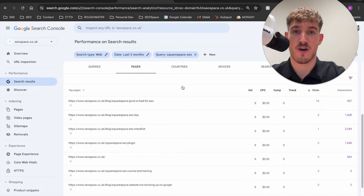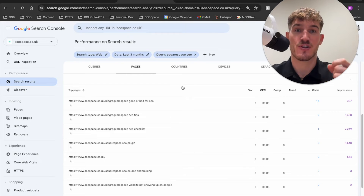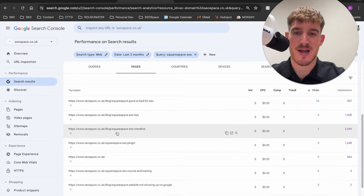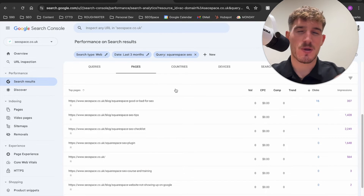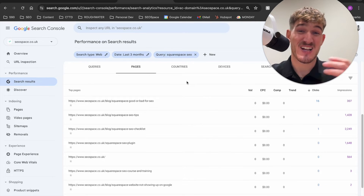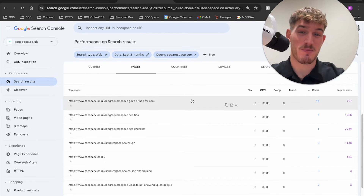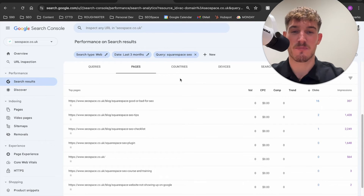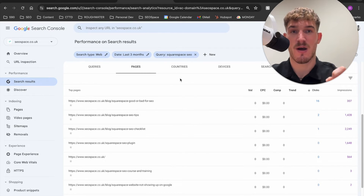When it comes to removing keyword cannibalization, it comes down to three steps. First, identify the page on your website that you want to rank for that keyword. For me, that would be difficult because I've got Squarespace SEO tips, checklists, plugin — so many different pages. To be honest, I probably wouldn't focus on this keyword as it would be too difficult, but for you, you should be able to do it fine. So first, select the page you want to rank for your chosen keyword.